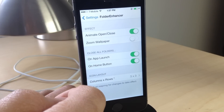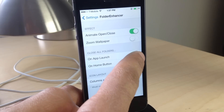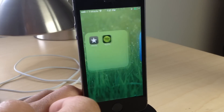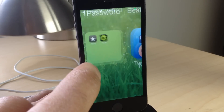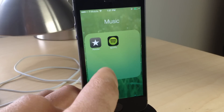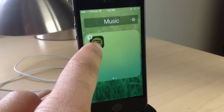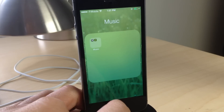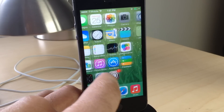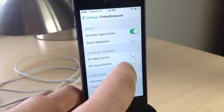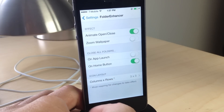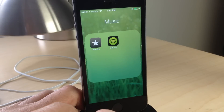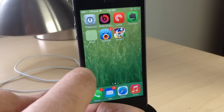Now let's talk about Close All Folders. You can actually close all the folders when you press the Home button. This only really works with folders within folders. So we've created a folder within a folder. If I hit the Home button, notice it goes back to the initial folder it was nested inside. But if I turn on the Home button Close All Folders option, it will close all folders with one press of the Home button just like that.